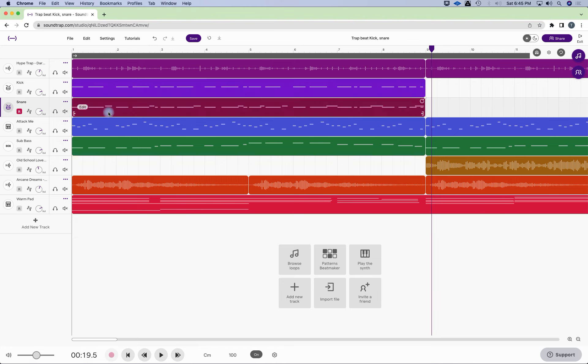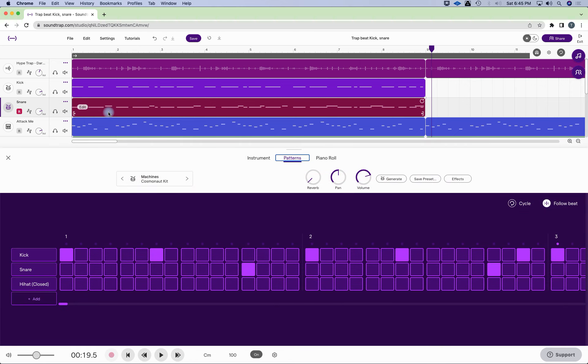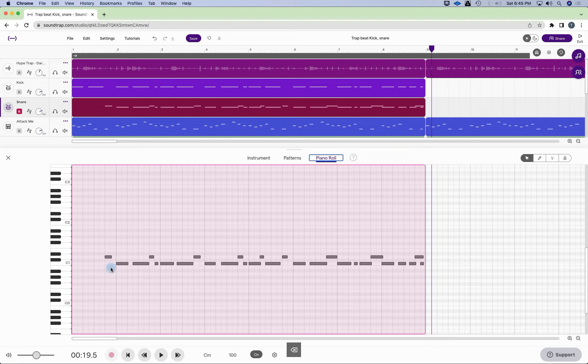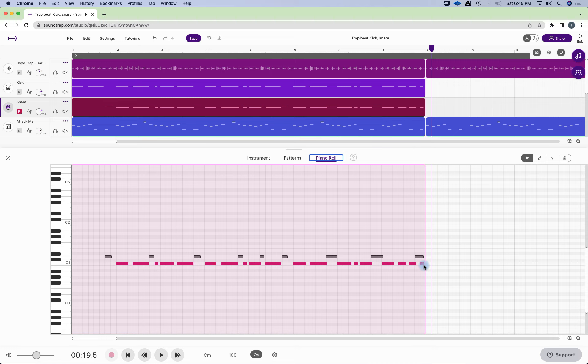And I'm going to double-click here, and now that I have my snare, I'm going to get rid of the kick. I have my kick, I should say. I'm going to get rid of the snare here. So you've got to be careful what you're highlighting. You don't want to highlight everything. And then we just press the delete key. Boom. So now we have our snares.